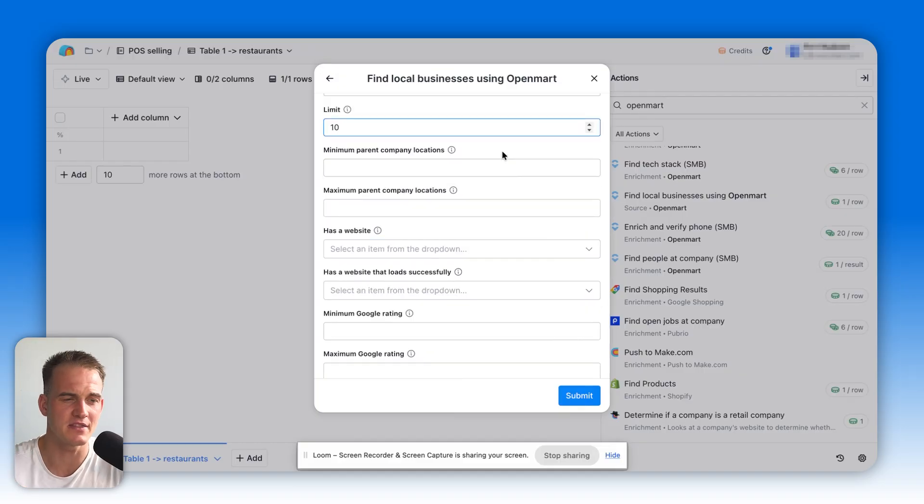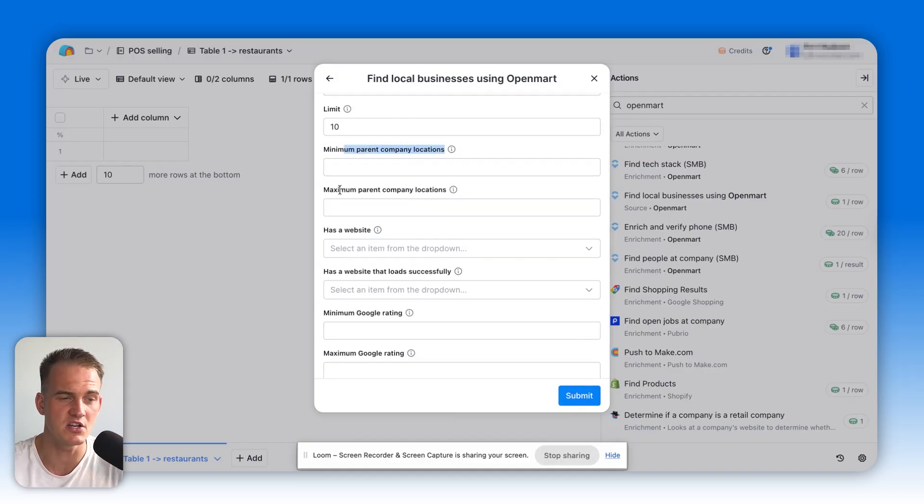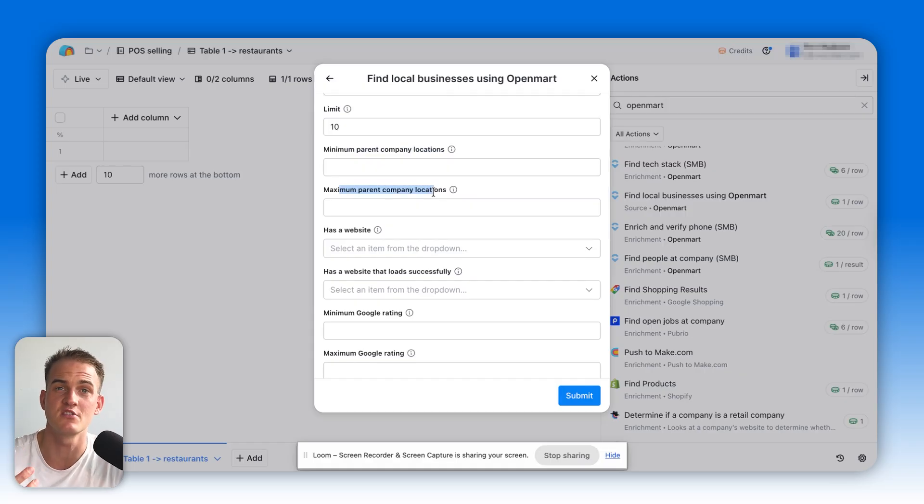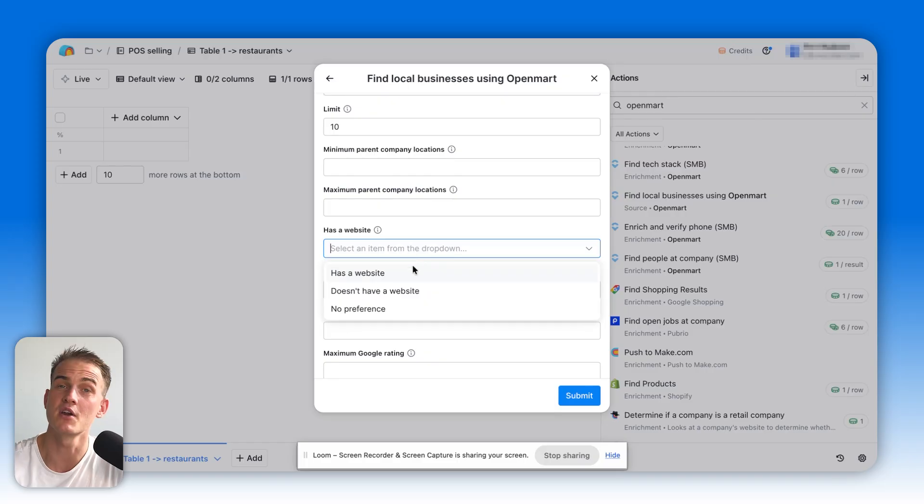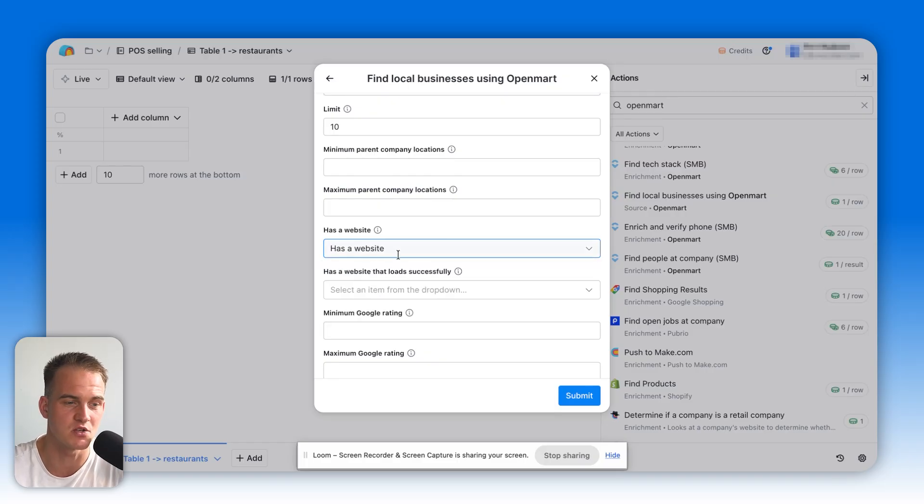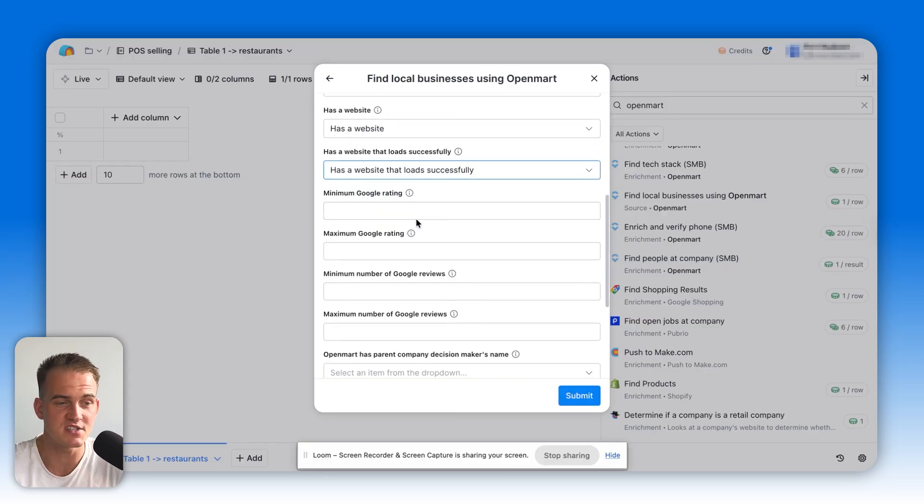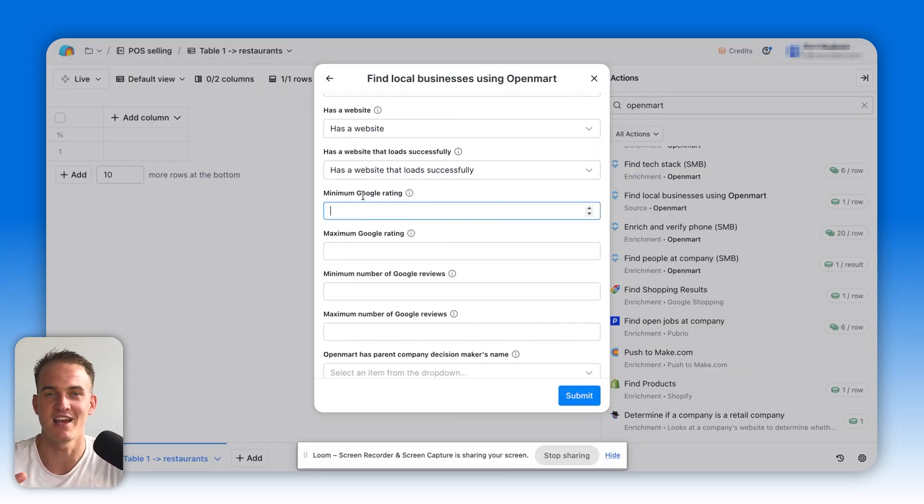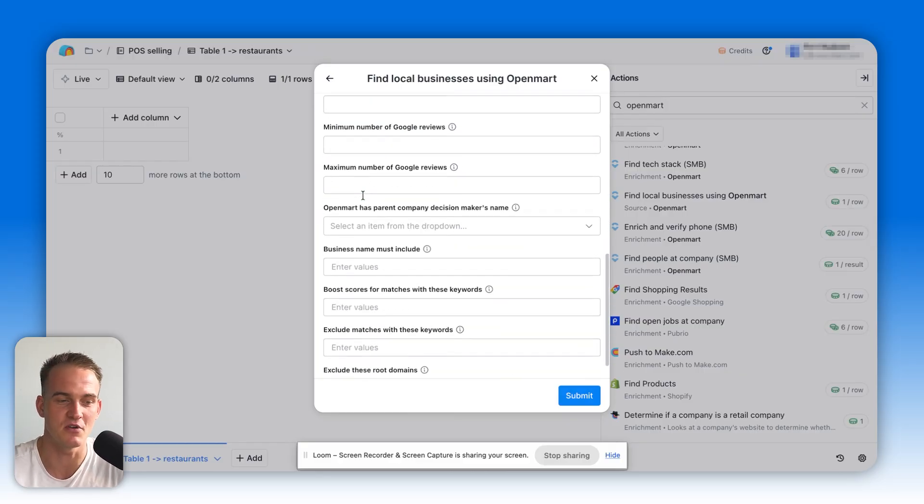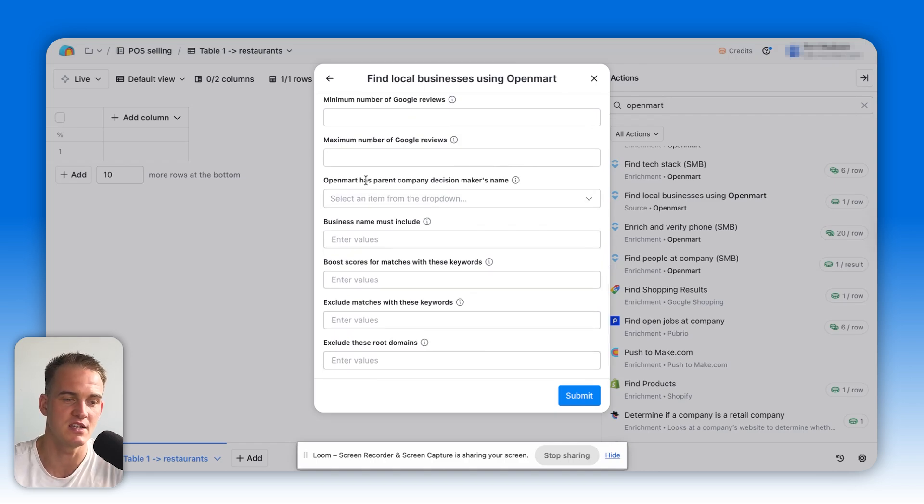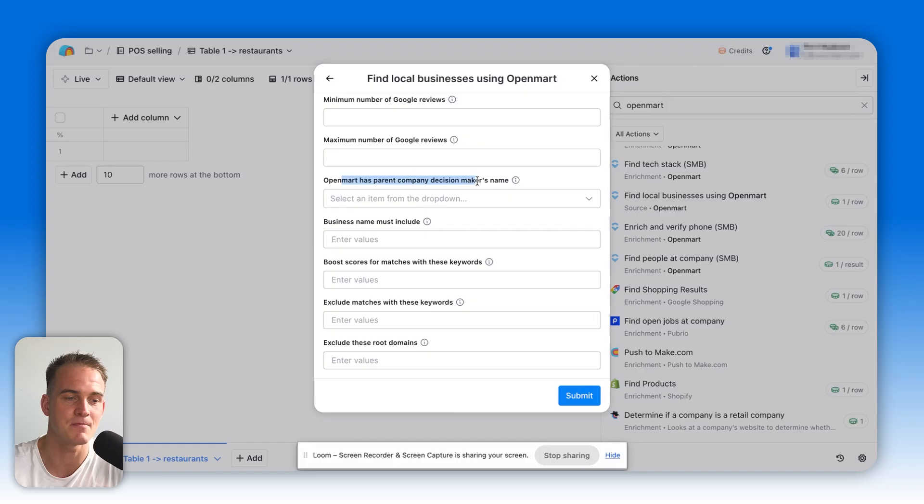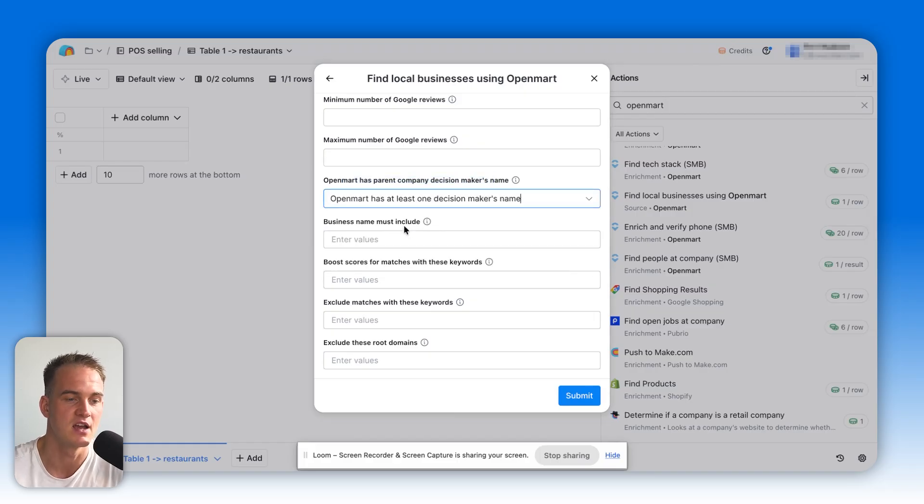Of course, we can complicate things by filtering for minimum parent company locations or maximum parent company locations to exclude certain big branches like Cheesecake Factory or something of that sort. We can also filter to make sure that each restaurant has a website and that that website loads successfully, for instance. We can go as far as filtering for Google ratings. But for the purpose of this, I'm not really going to focus on this too much. The only filter that I really will care about is this one where it says OpenMart has parent company decision makers name, in which case I'll say at least one decision maker's name is present.